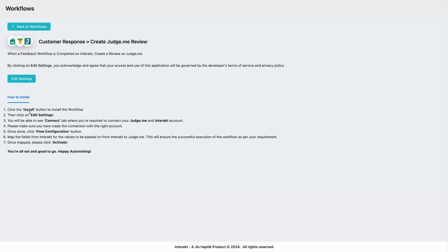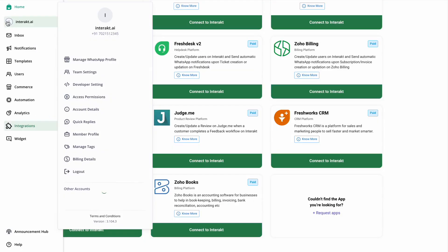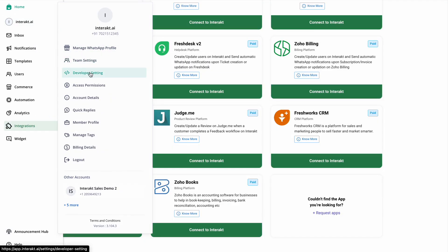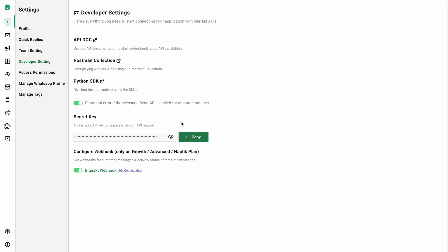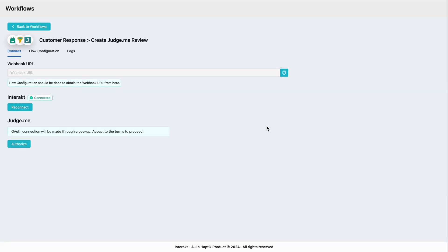Let's do the setup now. To do the setup, click on edit settings. Enter your Interact secret key, which you can get from your Interact dashboard. Simply go back to Interact, click on the icon, and head over to developer settings. Copy the secret key, come back to this tab, paste the key, and hit connect. Your Interact account is now connected.